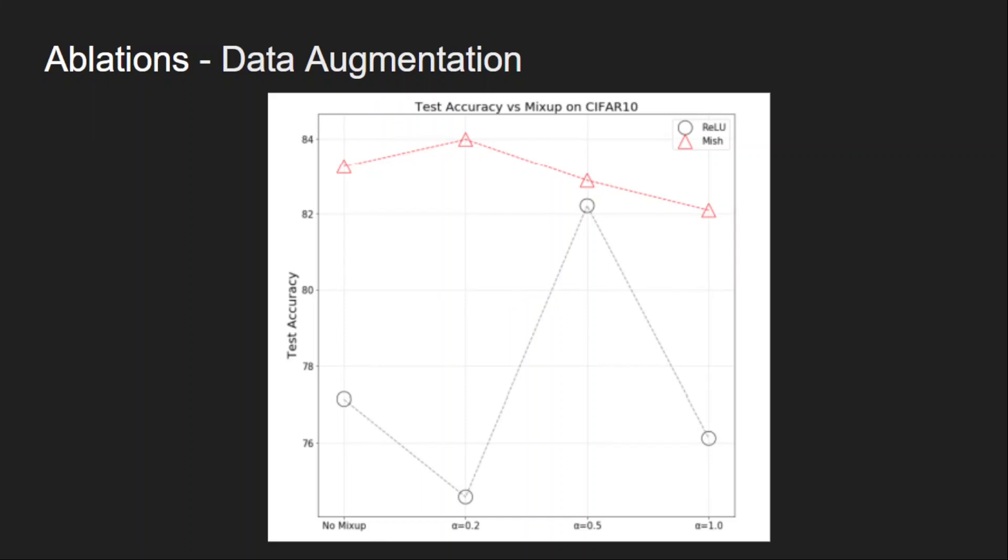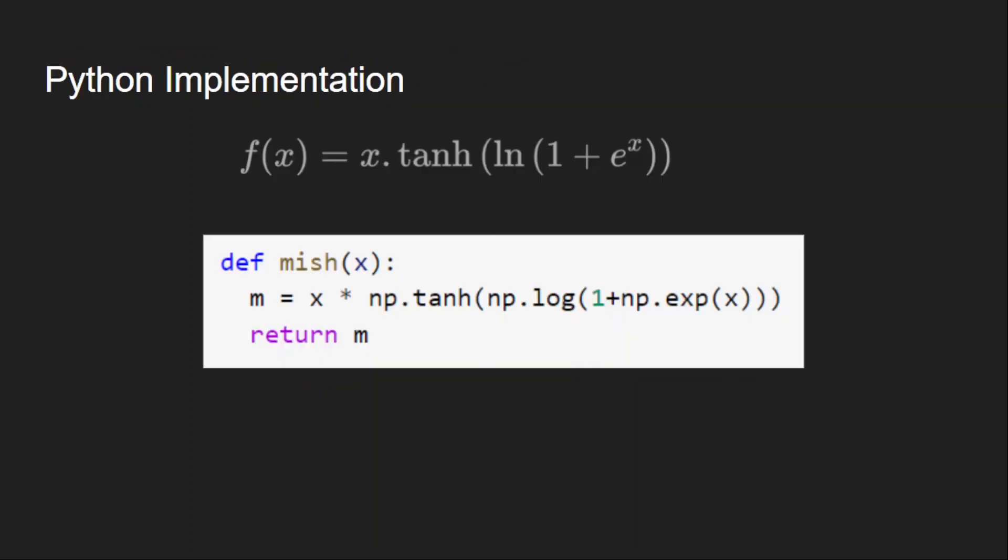And in all the cases, mish is robust to all the variations and performed better than its counterparts. Now let us look at the python implementation. This is the definition of mish. It is x into tanh of soft plus. I have used numpy for this tanh, logarithm and exponential terms. Everything else is same as formula here.